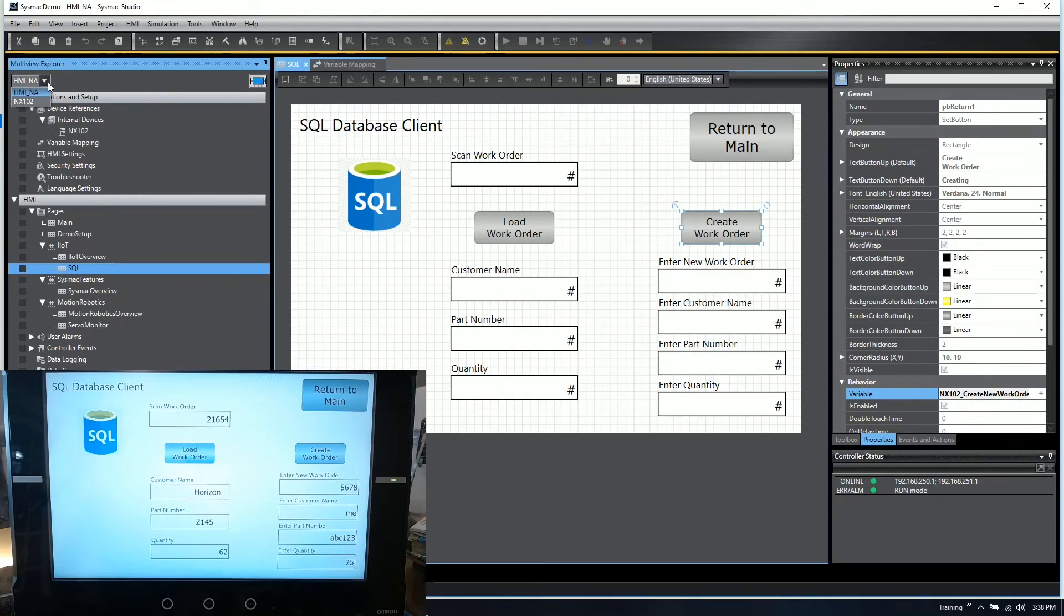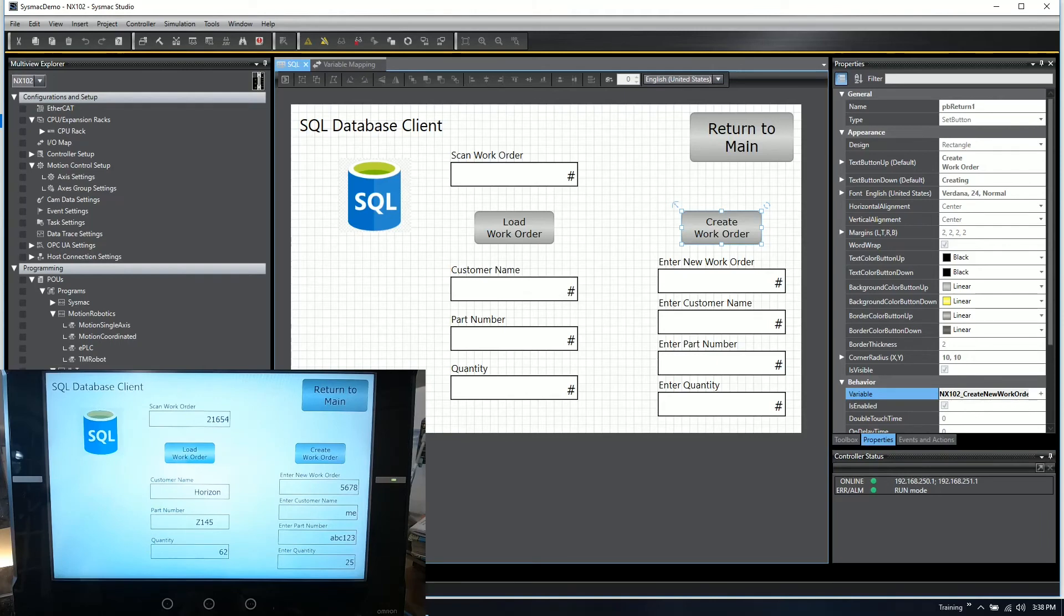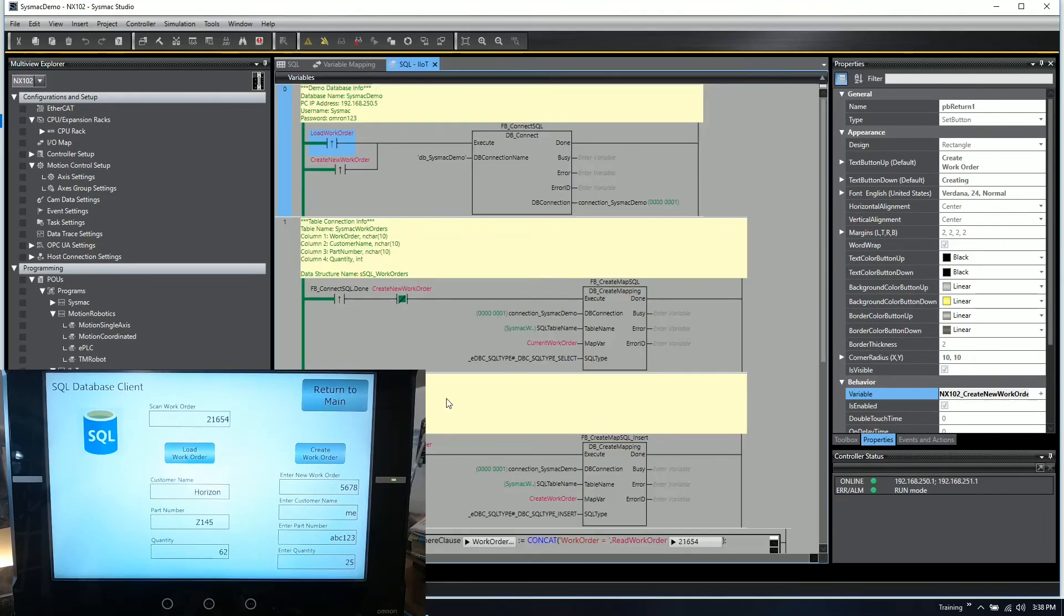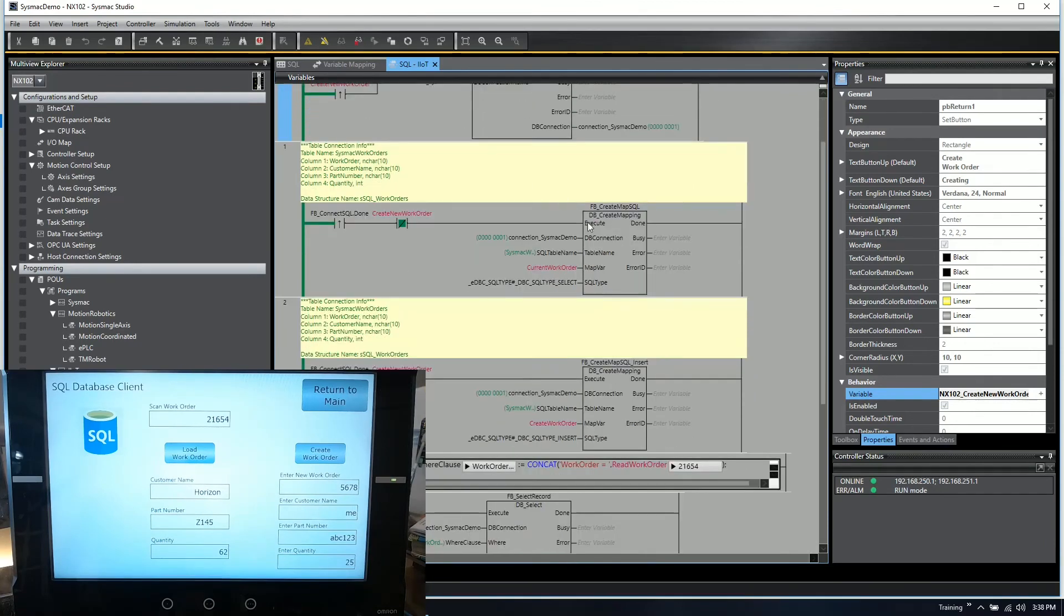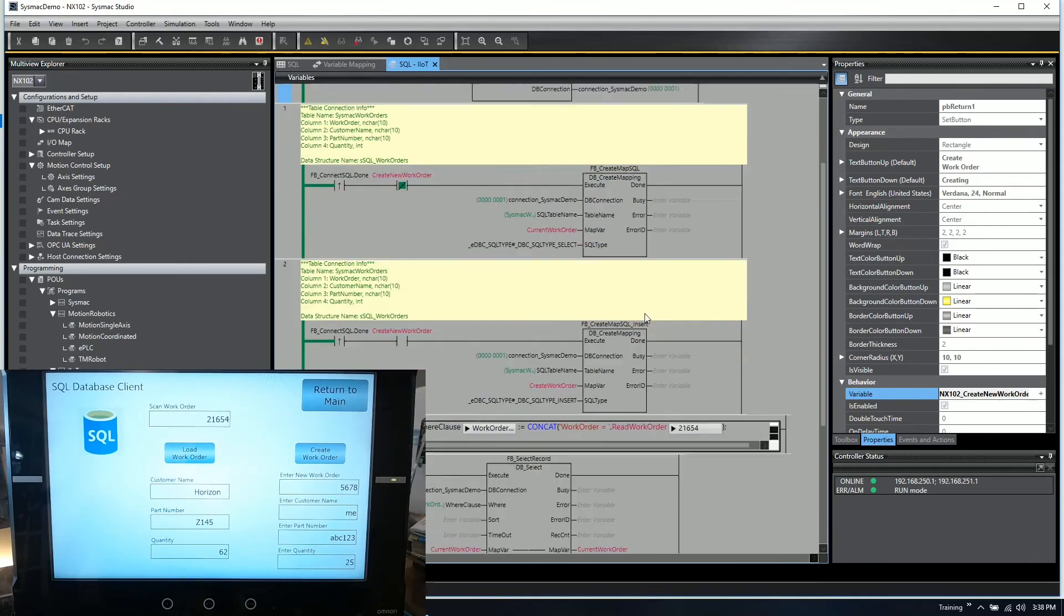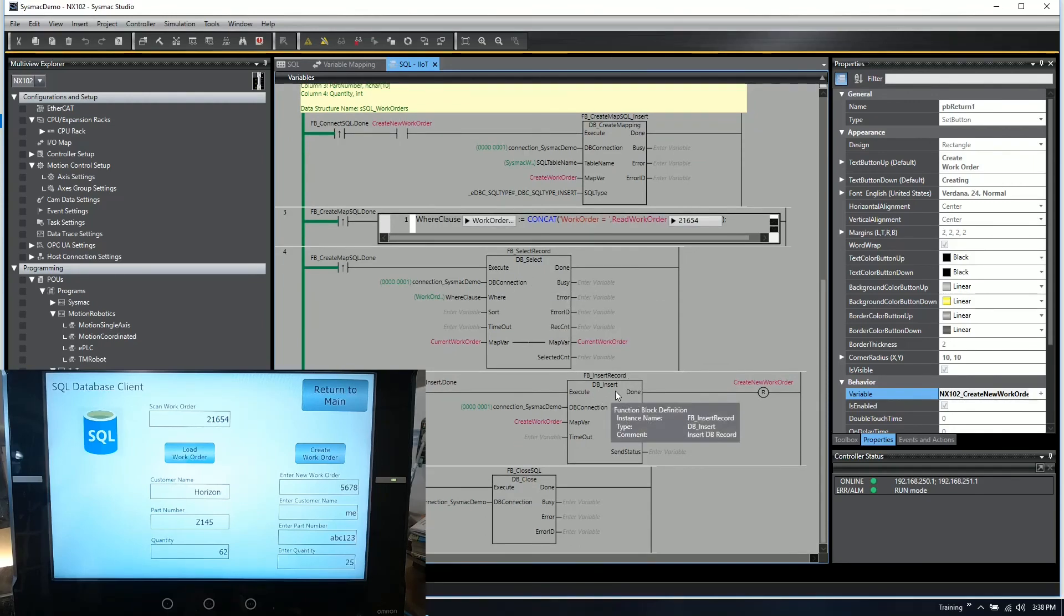How all of that is done is through a few function blocks inside of SysMac Studio. After you create the connection, there is a database connect function block which connects from the PLC to the SQL database. Then we can do some variable mapping so we can create variables that match the table columns on the SQL database. And then we have a function block to read, which is called dbselect, or to write, dbinsert. And then once those are done, we simply do a database close.